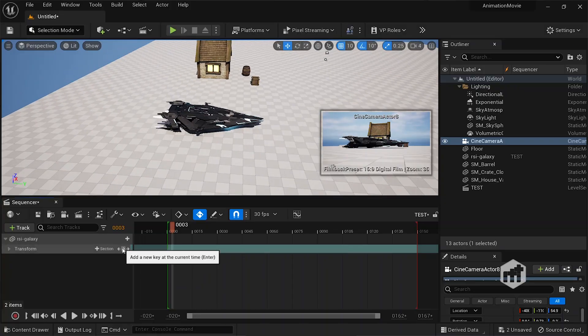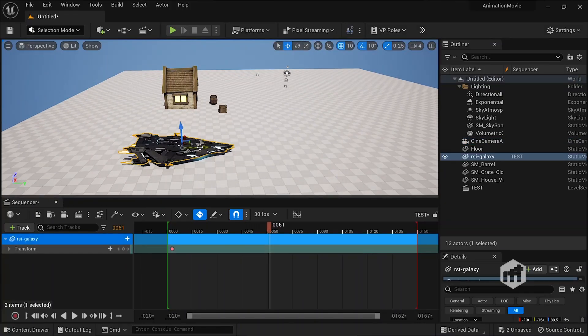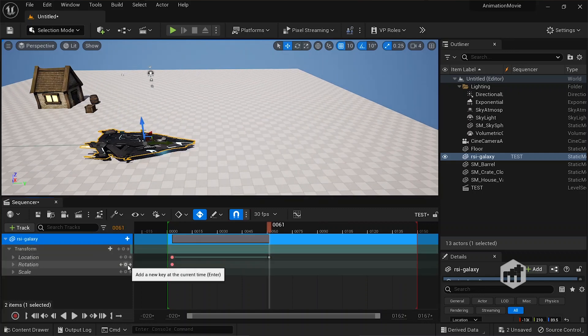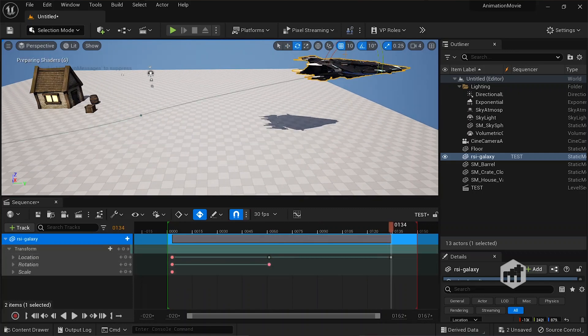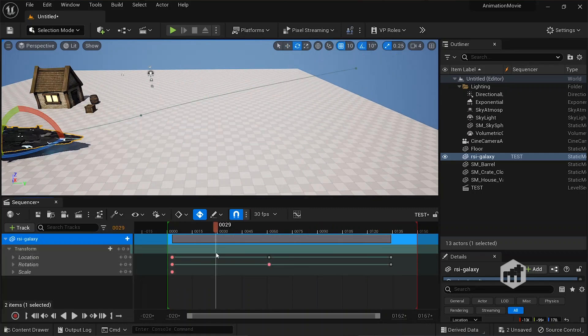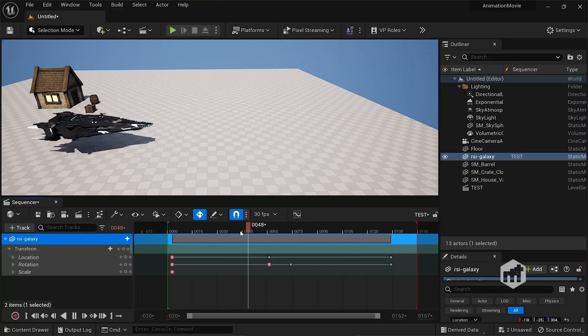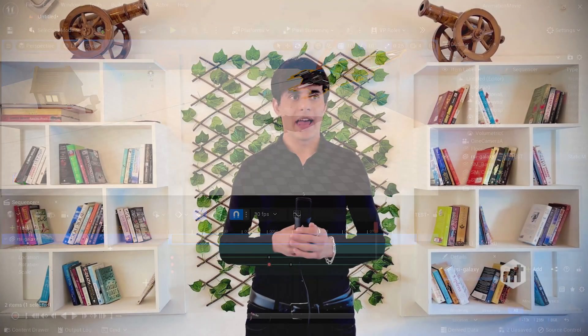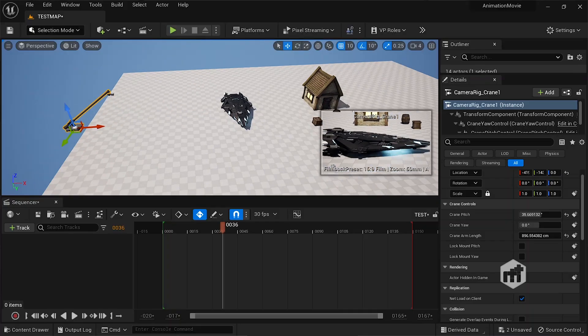And then we will talk about cameras and camera animations. In that section I will show you a simple animation of a spaceship — how we can give animation to a spaceship in Unreal Engine 5. And finally we will learn about camera rigging and camera recovery, which is very important for animators in Unreal Engine.